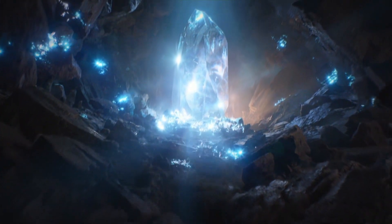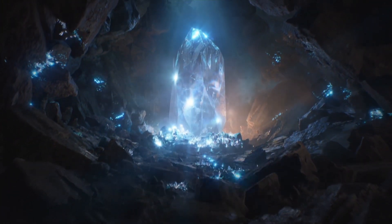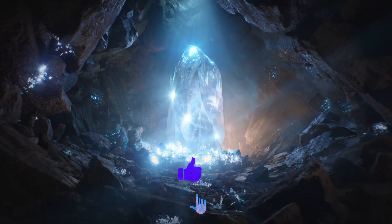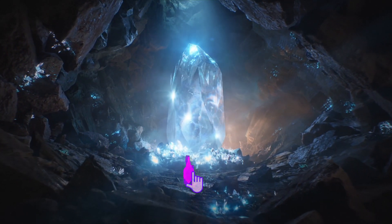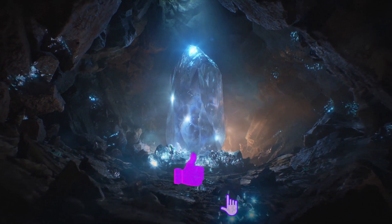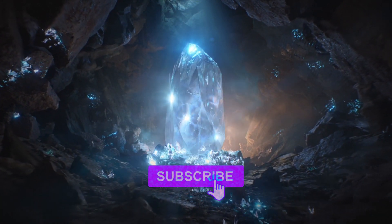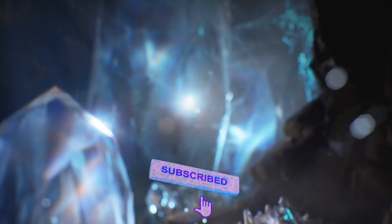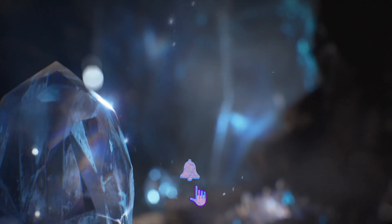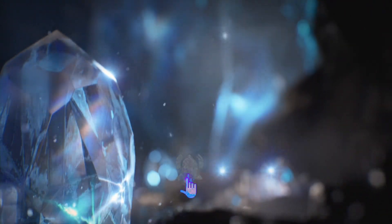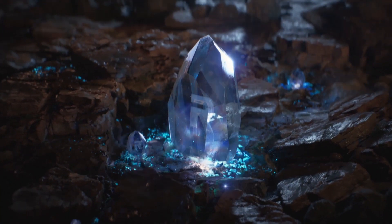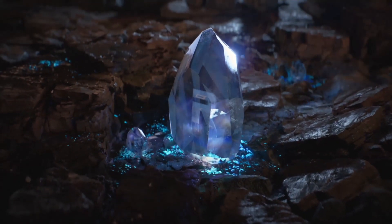Before I begin, if you are feeling the content on this channel, be sure to like, subscribe, and hit that notification bell. It really helps us out. We very much appreciate it. All right, let's get right down to it.